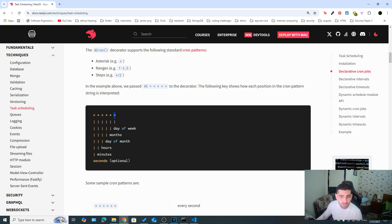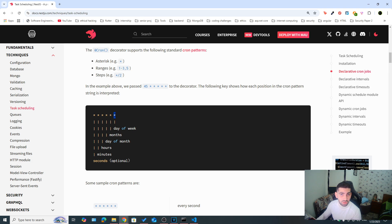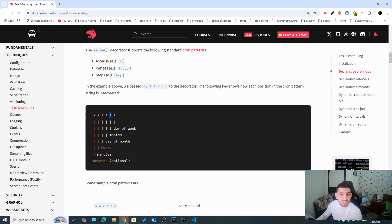Usually you might see five instead of six. The sixth one is for seconds, it's optional. But basically, for example, the one to the right specifies the day of the week. For example, one would mean Monday, the first day of the week. For month, it's the second placeholder here. For example, one would mean January. Then we have the day of the month, we have hours, minutes, and then finally seconds.